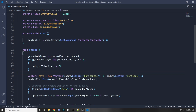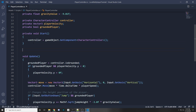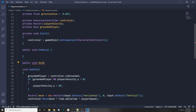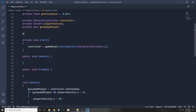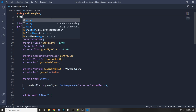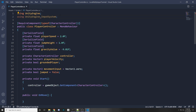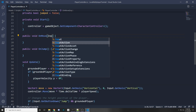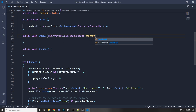Let's adjust this to use the new input system with Unity Events. We're going to assign input in callback functions and do all the logic in Update. Add a public void OnMove and a public void OnJump. Below, declare private Vector2 movementInput = Vector2.zero and private bool jumped = false. Add using UnityEngine.InputSystem at the top. In each function take InputAction.CallbackContext context as the parameter.